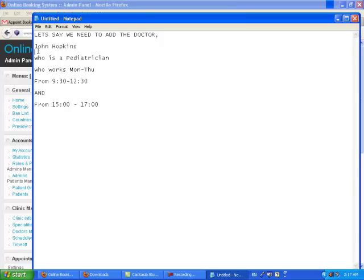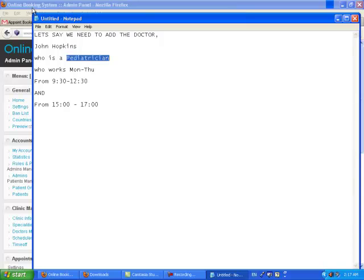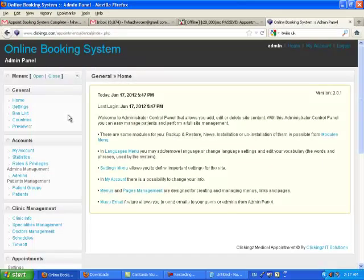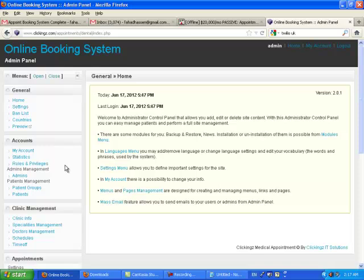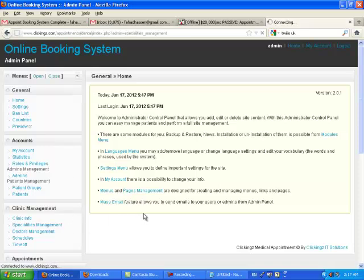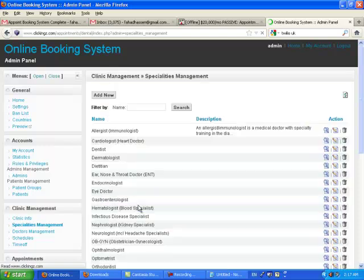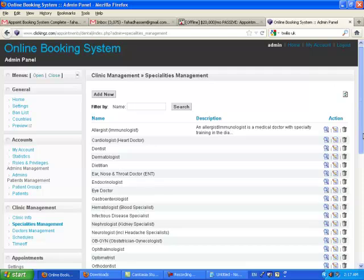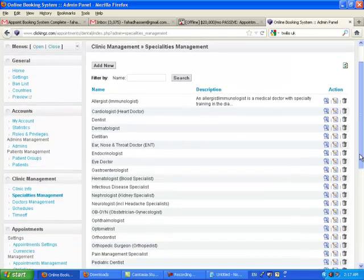Dr. John Hopkins, who is a pediatrician. First we need to see whether our clinic has the pediatrician specialty. If it's not there, we simply have to add it. This works the same way with anyone, so you just follow this one, and you will understand how the system would work.